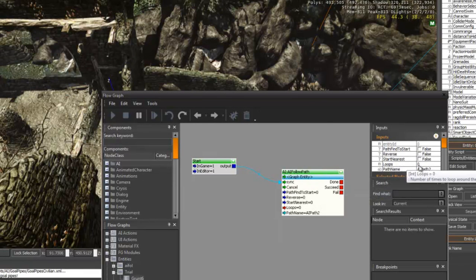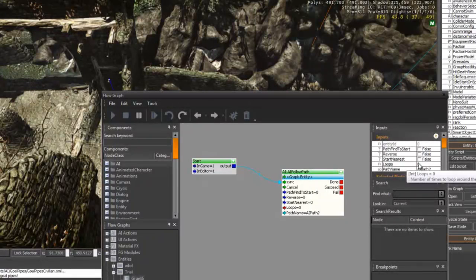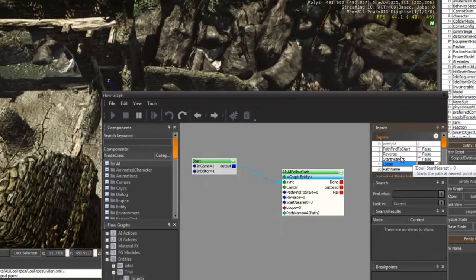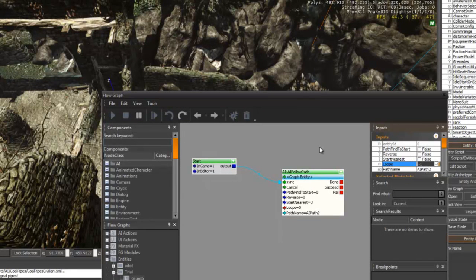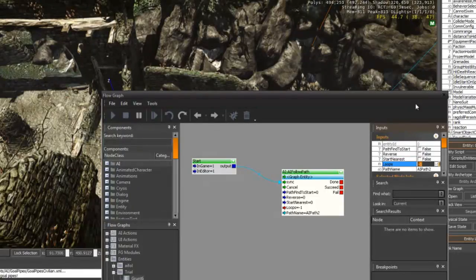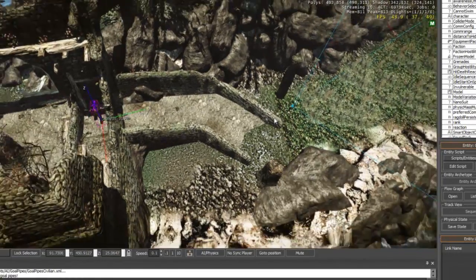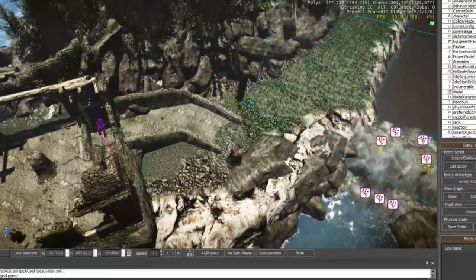You could also make the AI follow that path via loop so that it will continuously loop onto that pathway. You need to type in minus one for it to go back and forth along that pathway. Now, all you need to do is close it down.